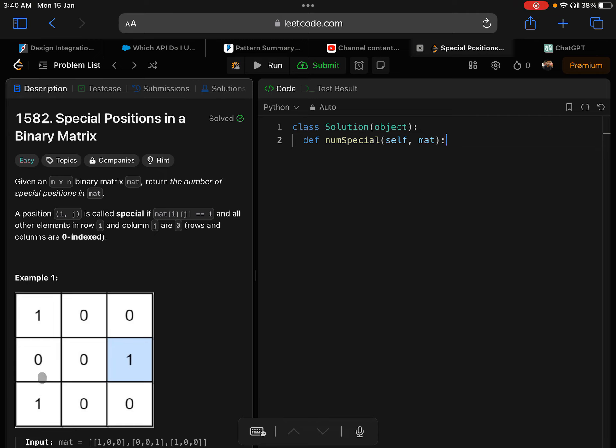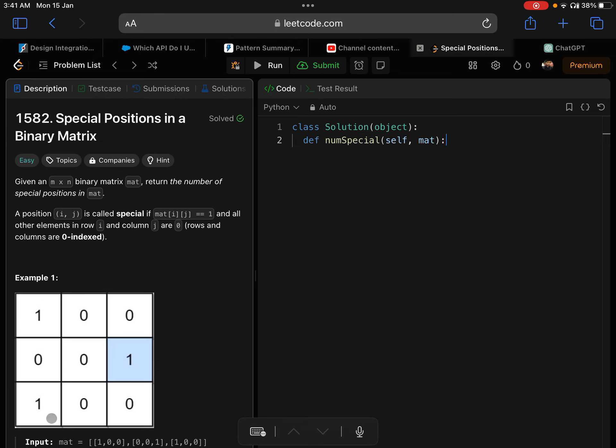But if the column has, say in this example, this entire row doesn't have another 1, but the column has another 1. So a sum of this would result into 2, which tells me that this is not a special 1. When I reach at this point, I'll be calculating this column sum again. To avoid that, as soon as I calculate any column sum, I'll store that in a dictionary. That's called memoization to reduce the work. Let's go ahead and start with implementing it in code.